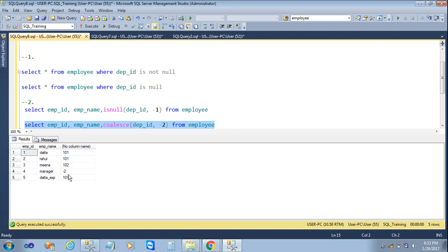This is another way. The difference between ISNULL and COALESCE is: in the ISNULL function you can give only two attributes, whereas in COALESCE you can give more than two attributes — as many as you want.